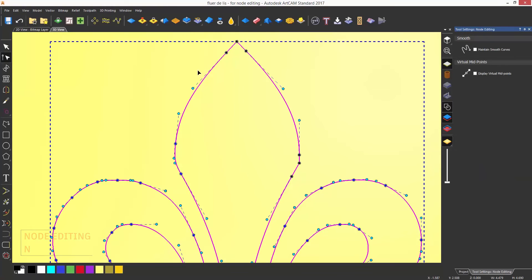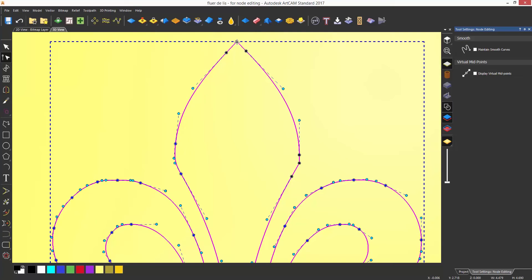As soon as you enter this mode, you will see various markers in blue and black. These are called nodes. The blue ones are smooth nodes and the black ones are sharp nodes.